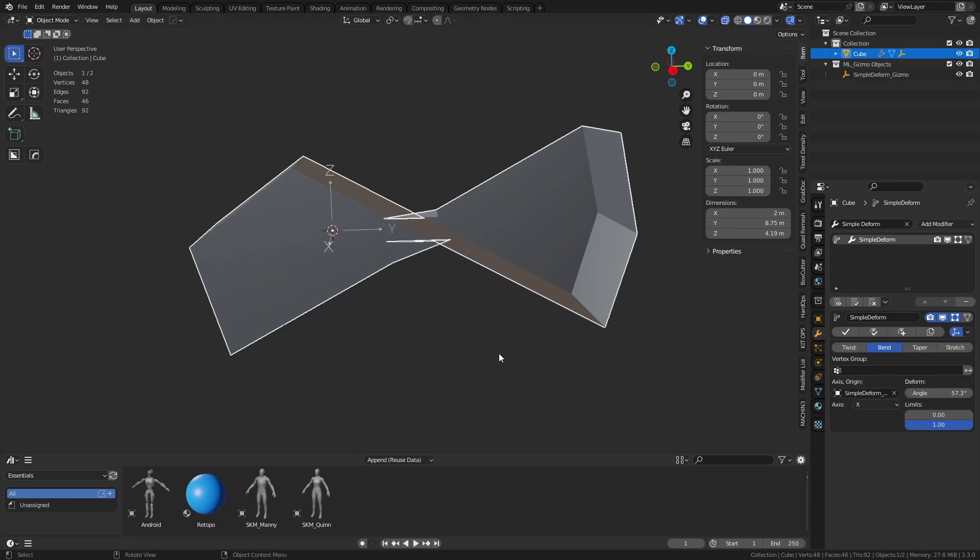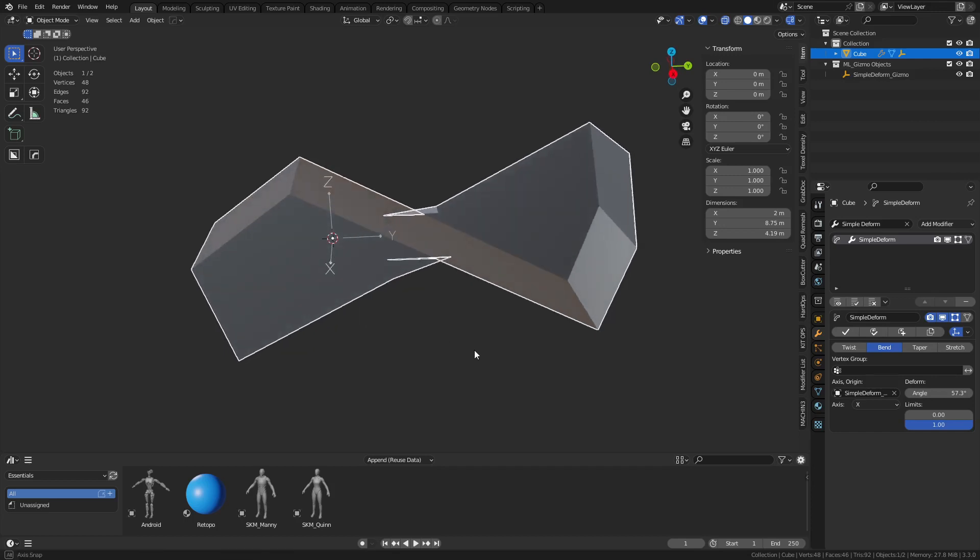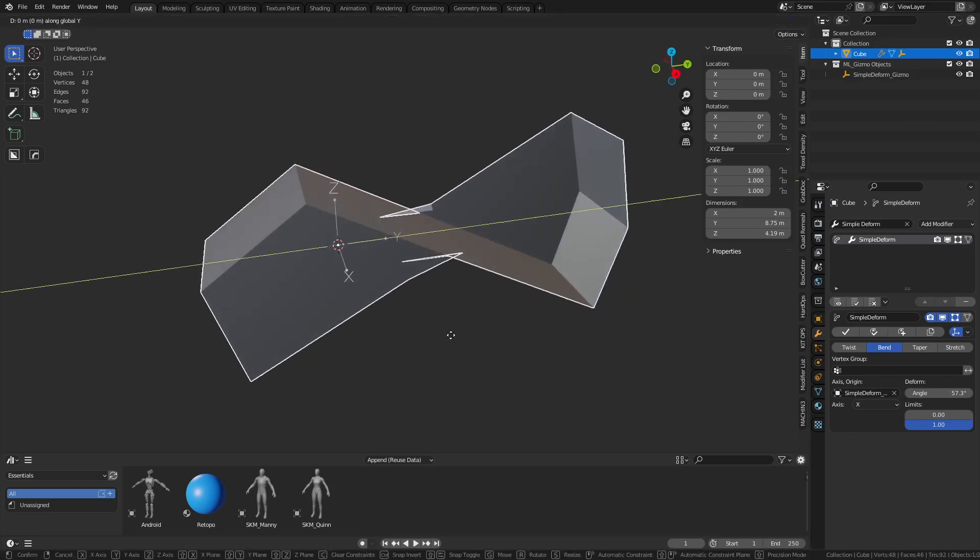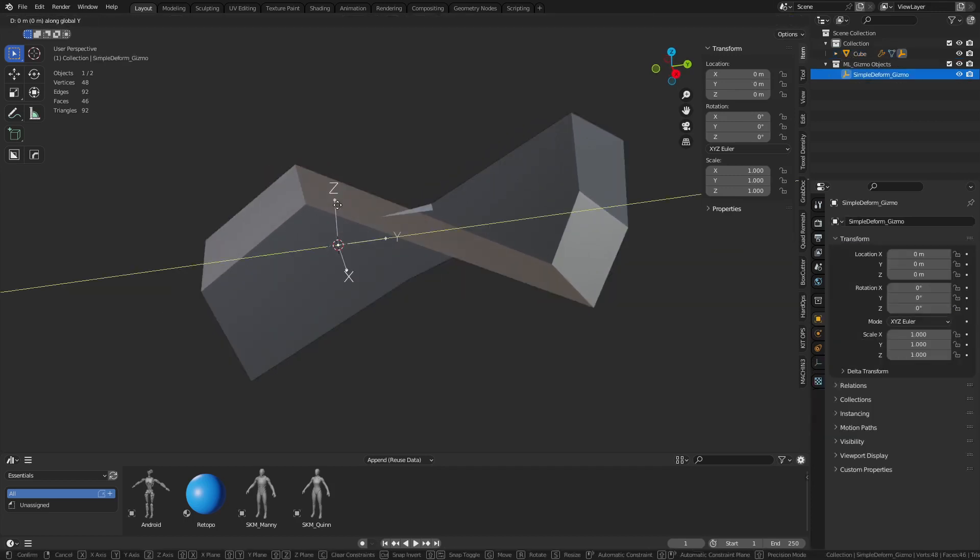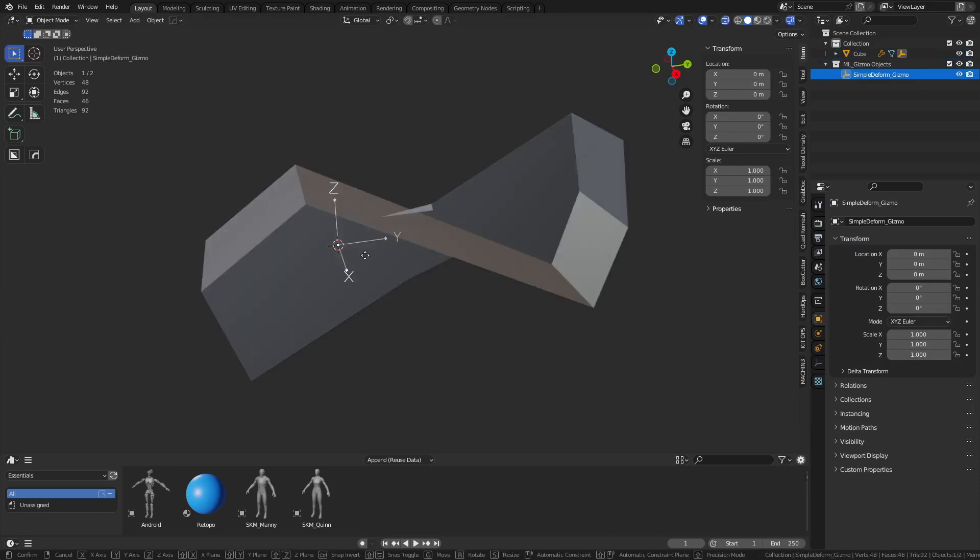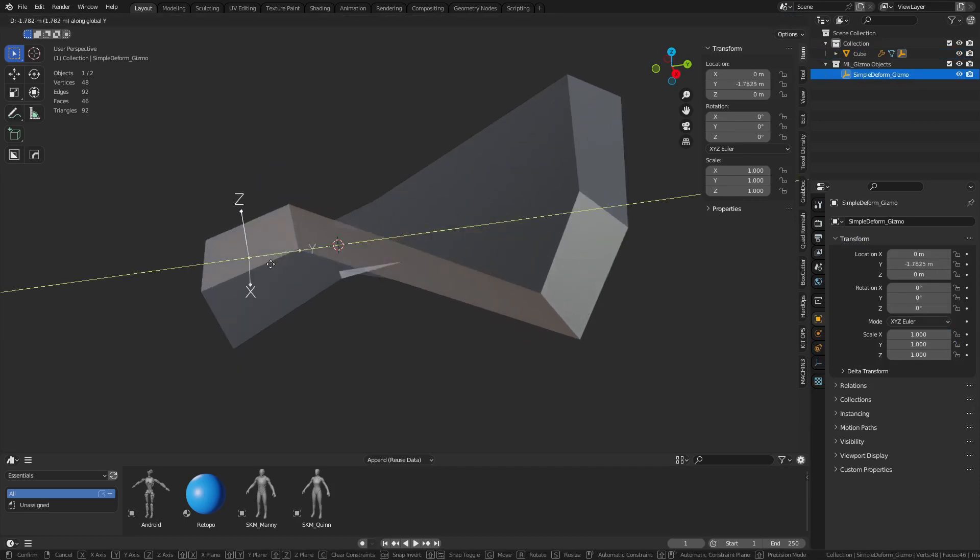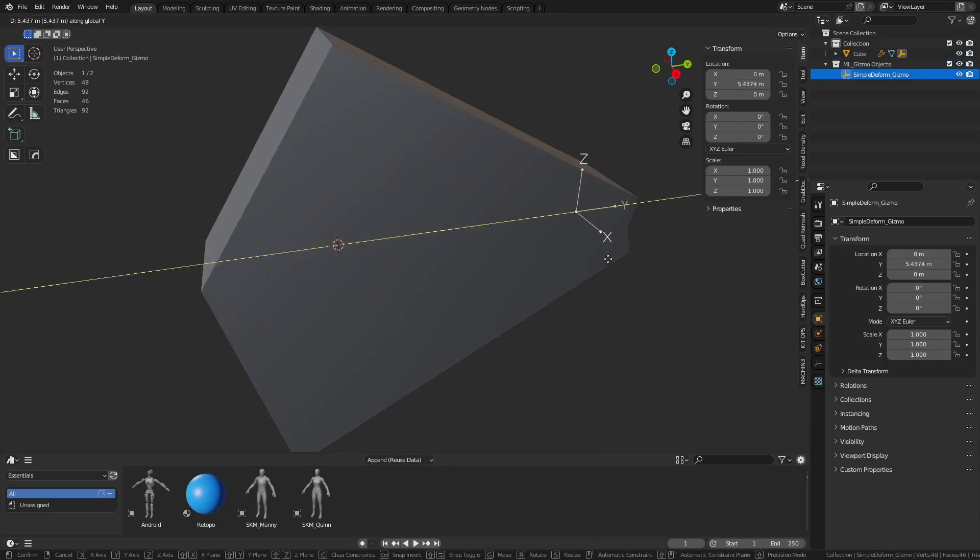And so we can move this empty if we select it. I'm going to hit Alt+Z to turn on that x-ray there, so it makes it a little bit easier to get to it.